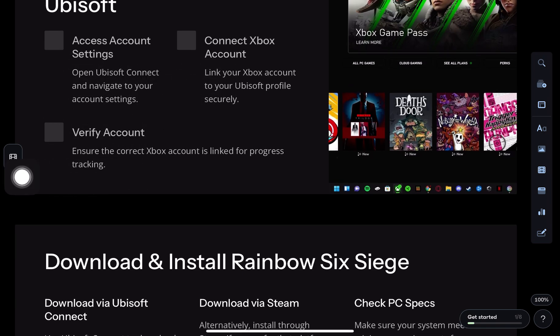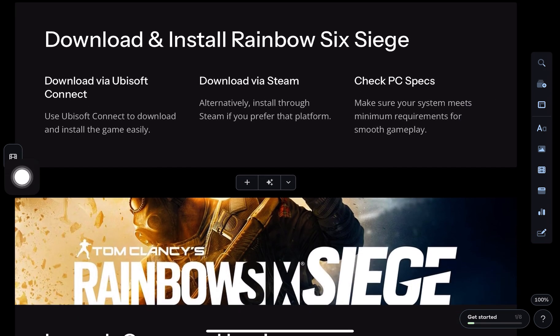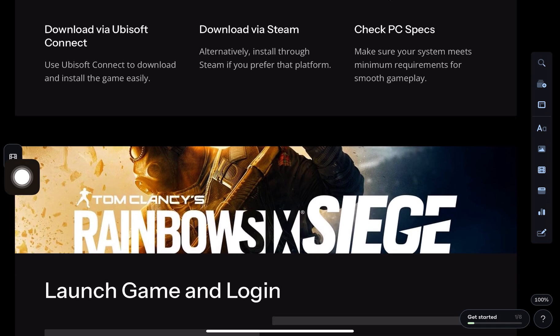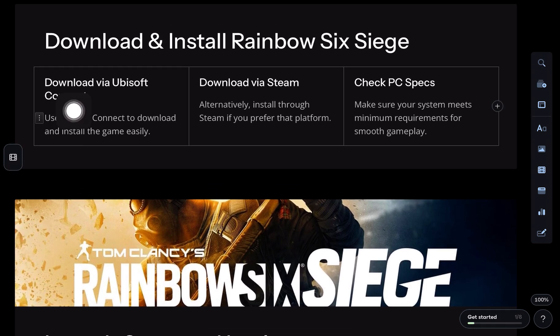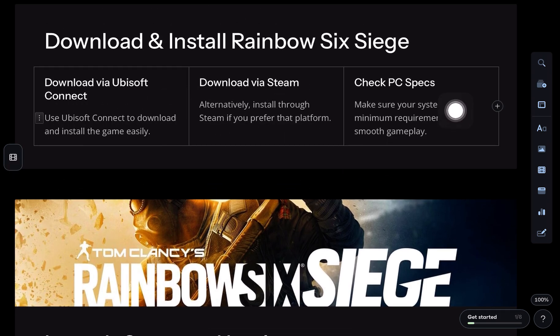Next, download and install Rainbow Six Siege using Ubisoft Connect or through Steam if you prefer.